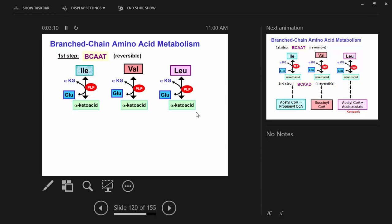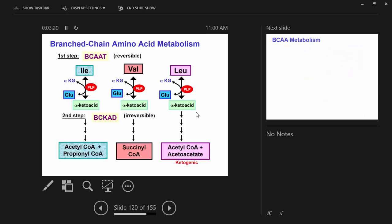Branched chain amino acid transaminase — BCAA-T. As with any other transamination reaction, you've got glutamate involved, PLP (pyridoxal phosphate), the active form of vitamin B6. You get to the alpha-ketoacid. It would behoove you to learn the end products: isoleucine and valine yield succinyl-CoA; leucine yields acetyl-CoA and acetoacetate, making it only ketogenic; valine is primarily glucogenic; and isoleucine yields acetyl-CoA and propionyl-CoA.